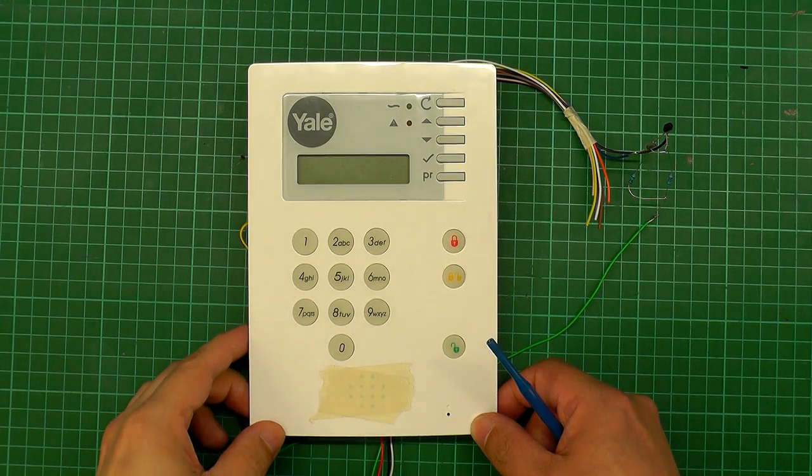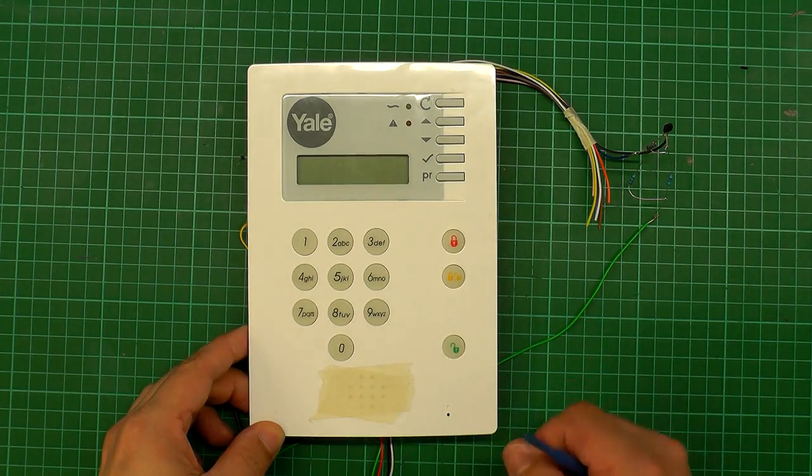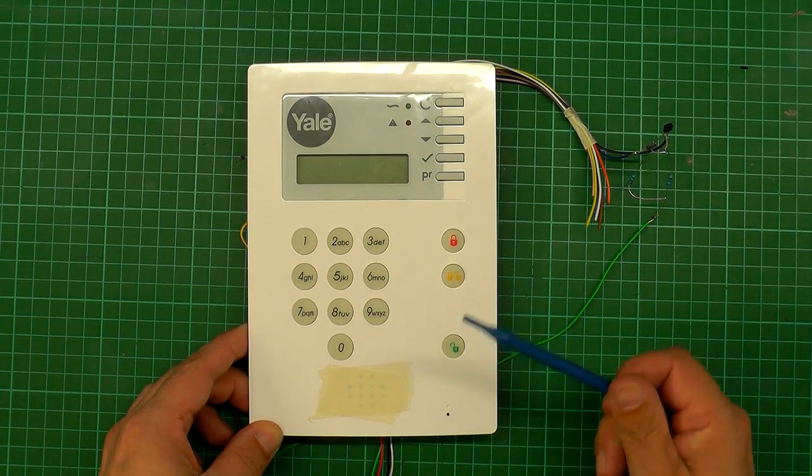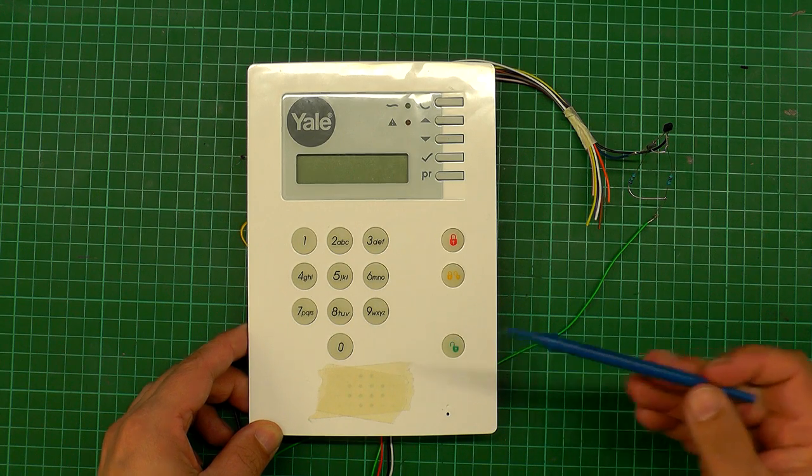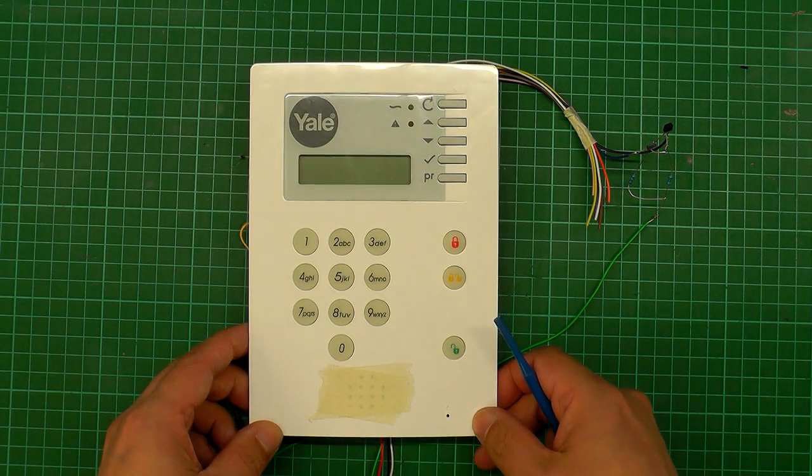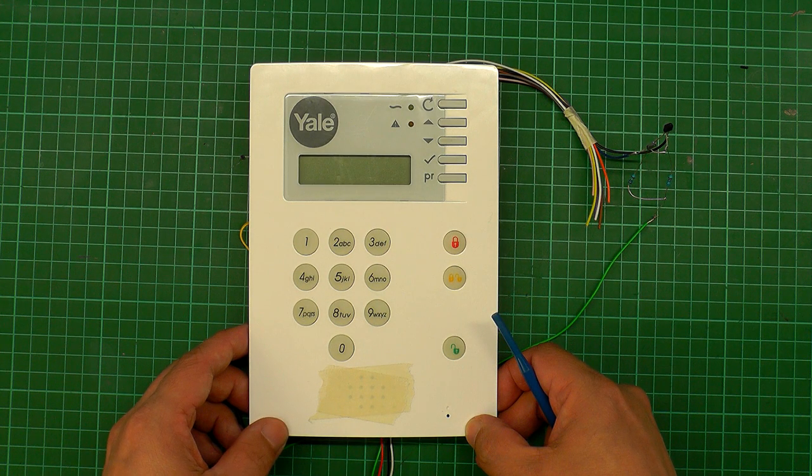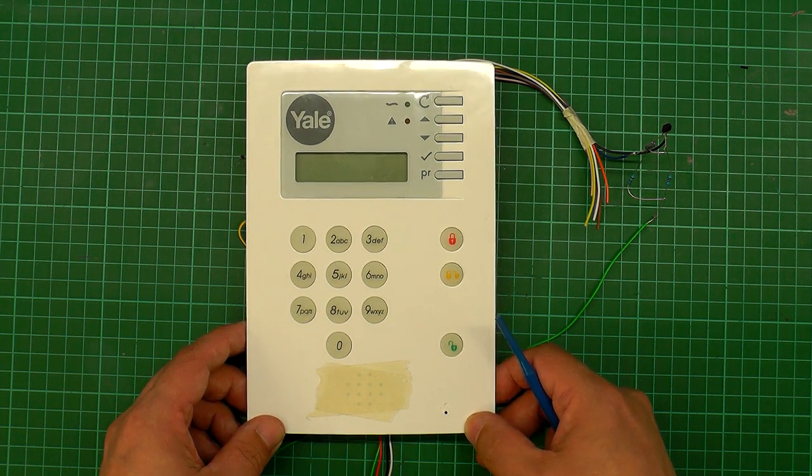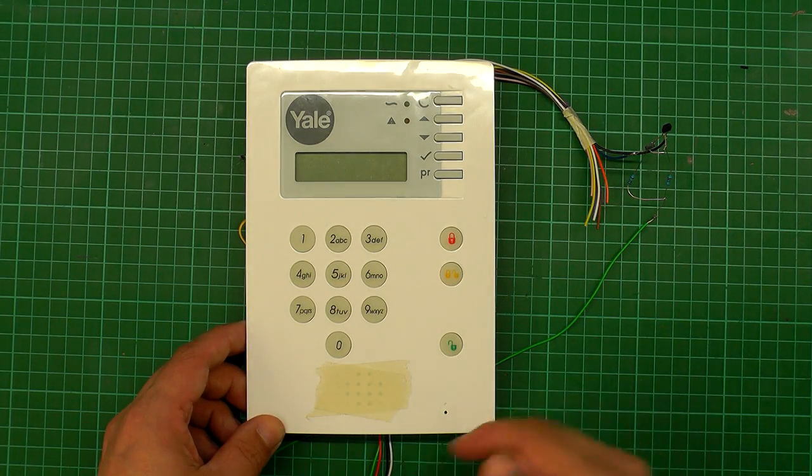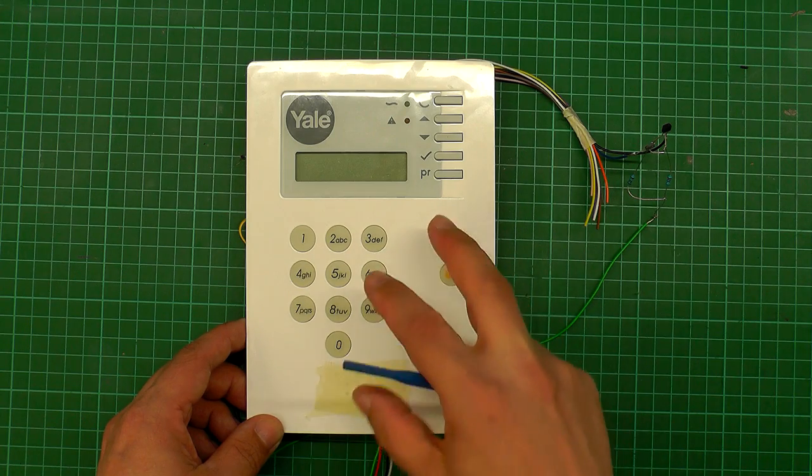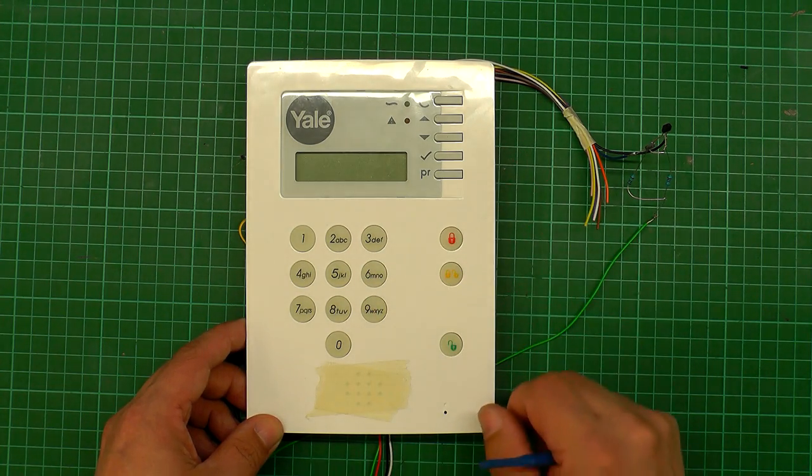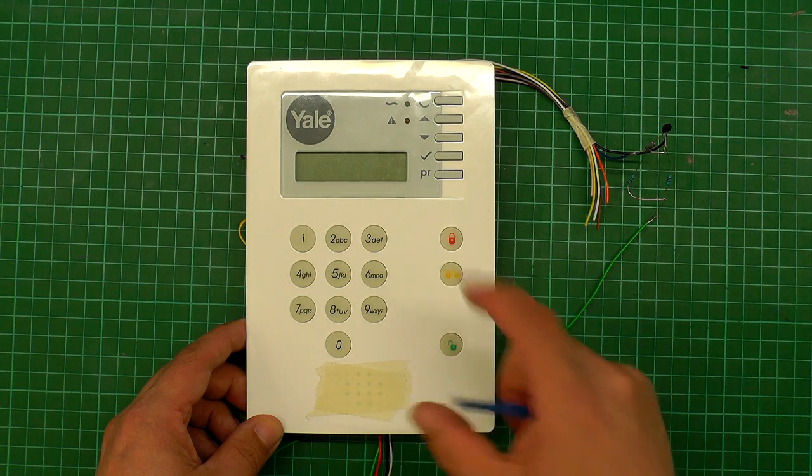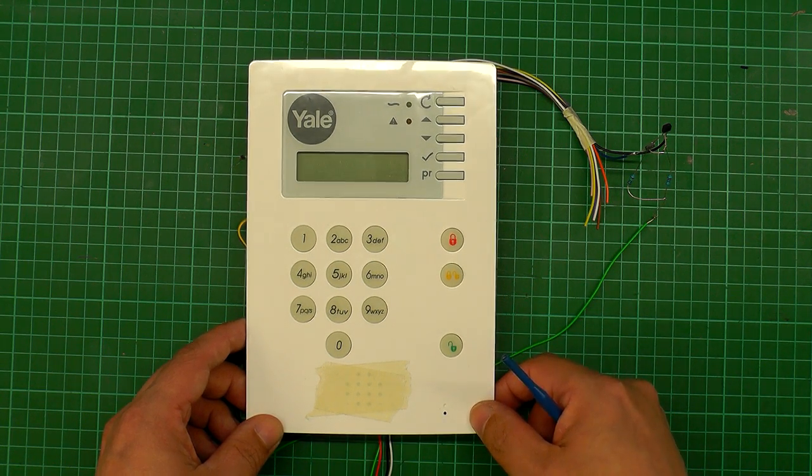So here's the actual panel itself, the second hand one I've bought off eBay. It's an HSA 6400 panel, or system as it's known. I'm not quite sure if they're readily available new anymore. I'm not so sure that they haven't been superseded by a new Yale unit. However, I did manage to find a second hand panel on its own without buying all the PIR sensors, which was a nice cheap find off of eBay.